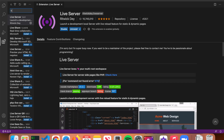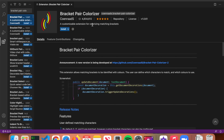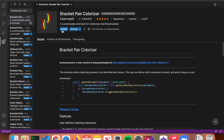The next extension is Bracket Pair Colorizer. Search for it and install it. All it does is change the color of brackets depending on whether the code is nested or outer. In the example, the outer code has purple brackets and the inner if-statement code has blue brackets. This helps you keep track of what pieces of code are what — when you have four or five levels of nested brackets all the same color, it gets confusing. Highly recommend it.